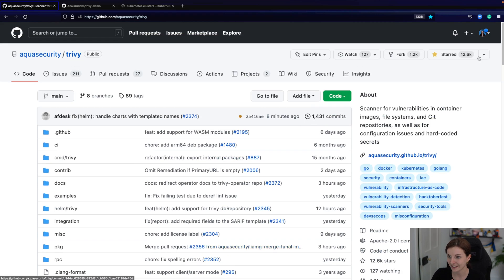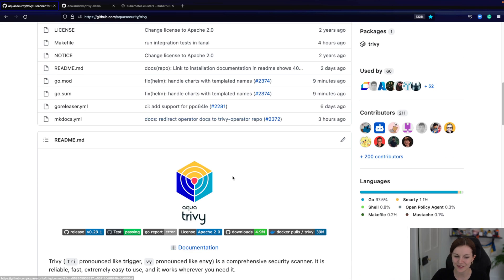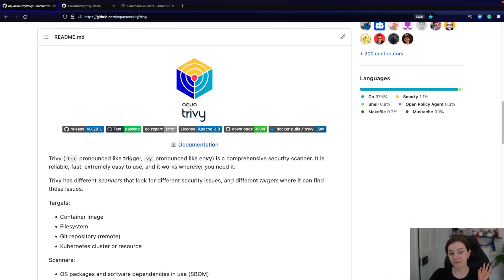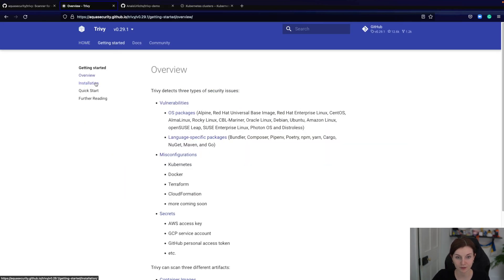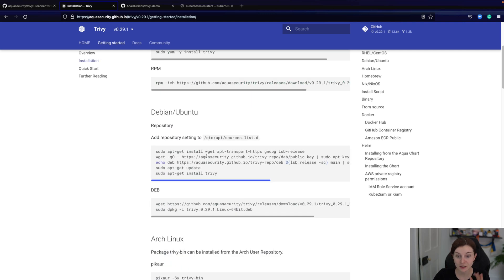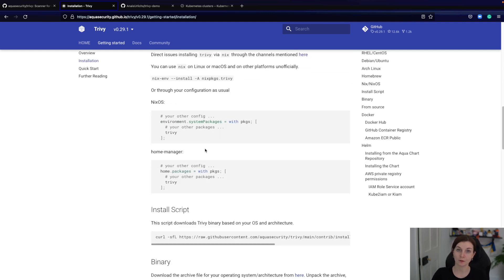If you're already here, make sure to give us a star — it would make us really happy to see your stars if you like Trivy. Within the readme you will find the documentation. Here's the get started section and the installation. Make sure to go ahead and install Trivy because we're going to use it now. All of the resources I'm using in this video are linked in the description. Also, do join the Aqua Security open source Slack channel linked below if you have any questions, comments, or feedback.